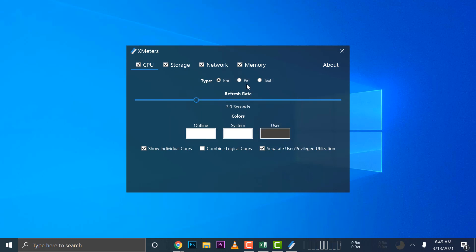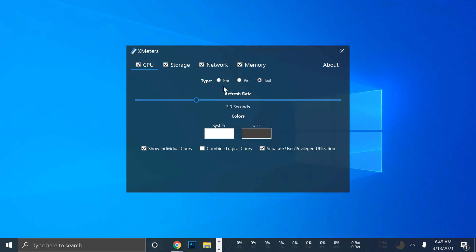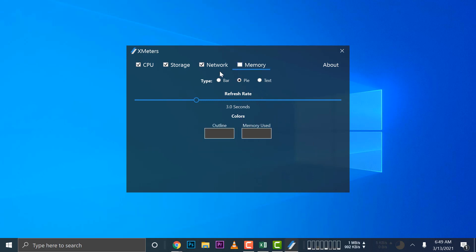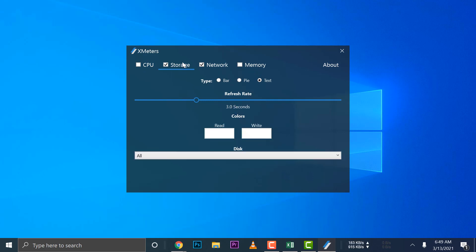Yes. Then you have several options that you can do here. It's up to you if you want it to be pie or text. You can see the difference on the taskbar down there. I'm just going to remove memory and CPU so that we can just go ahead and try the network.